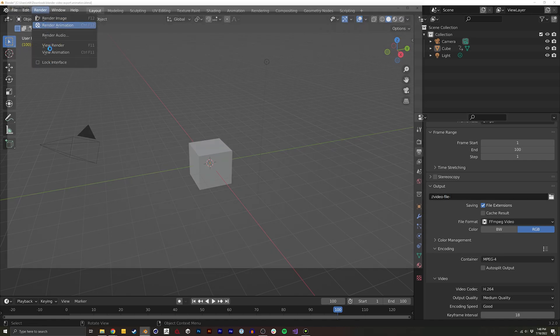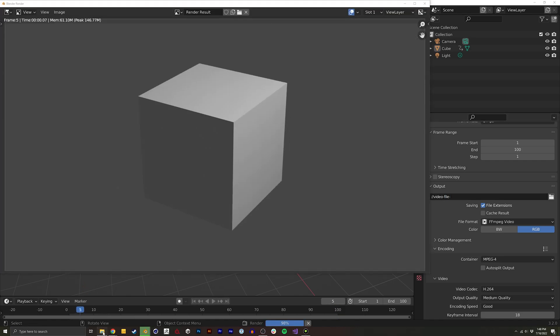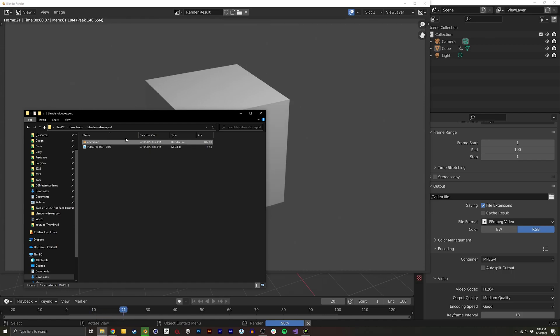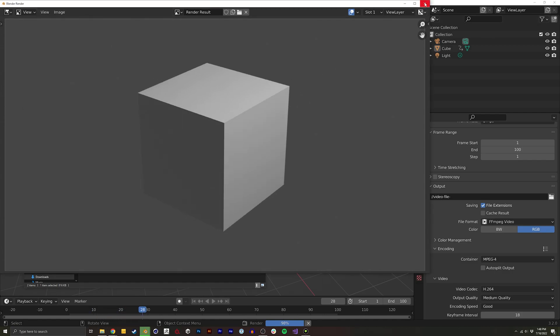And then when I render it, it shows up right next to my actual file, my Blender file.